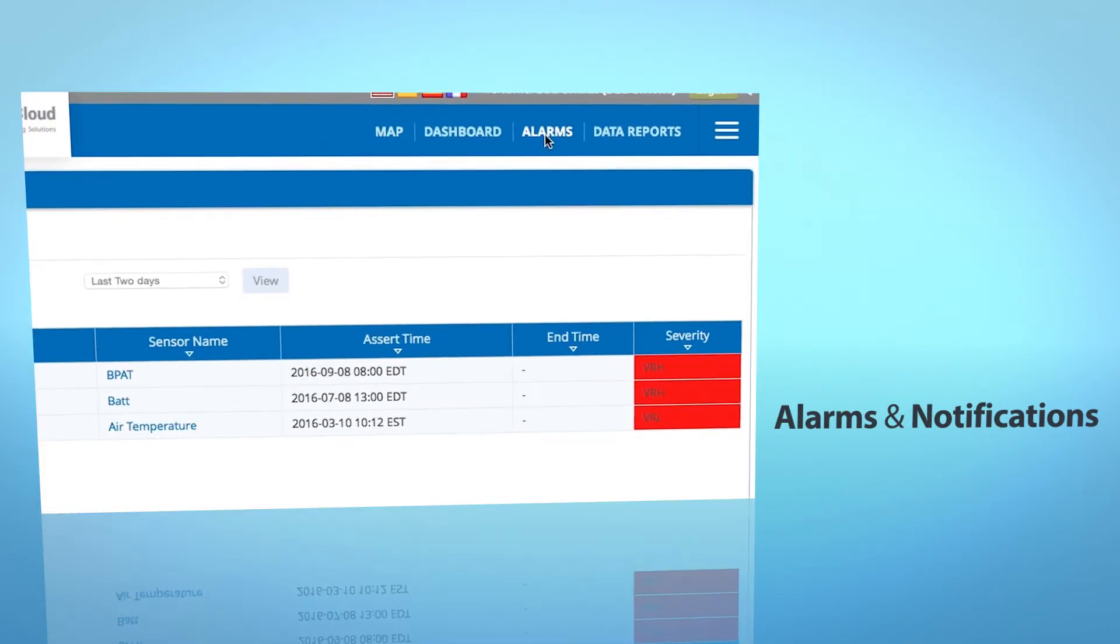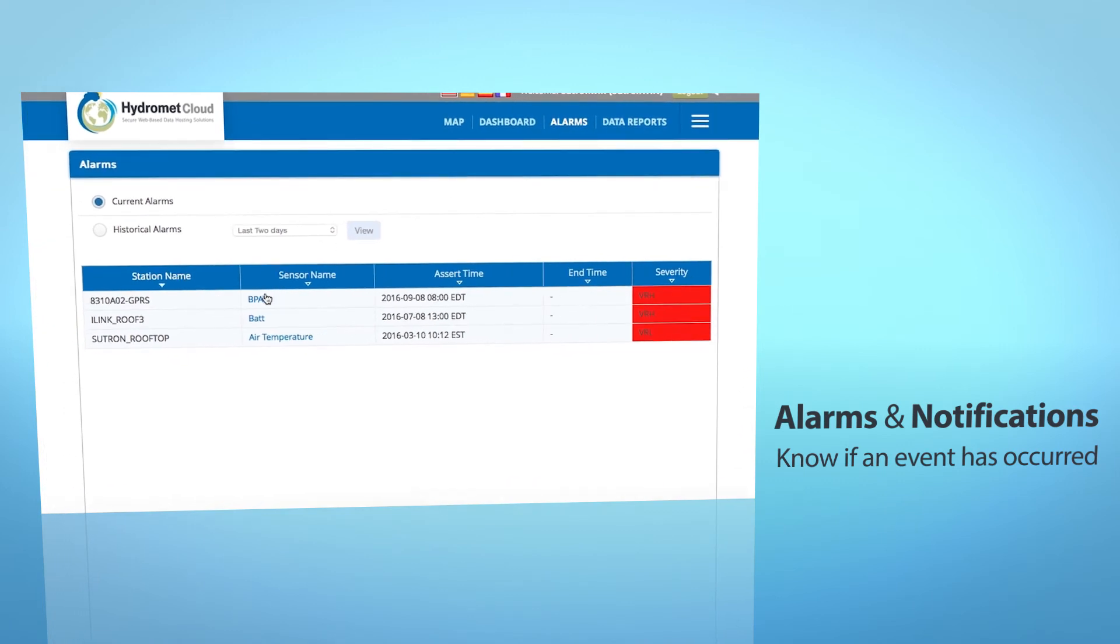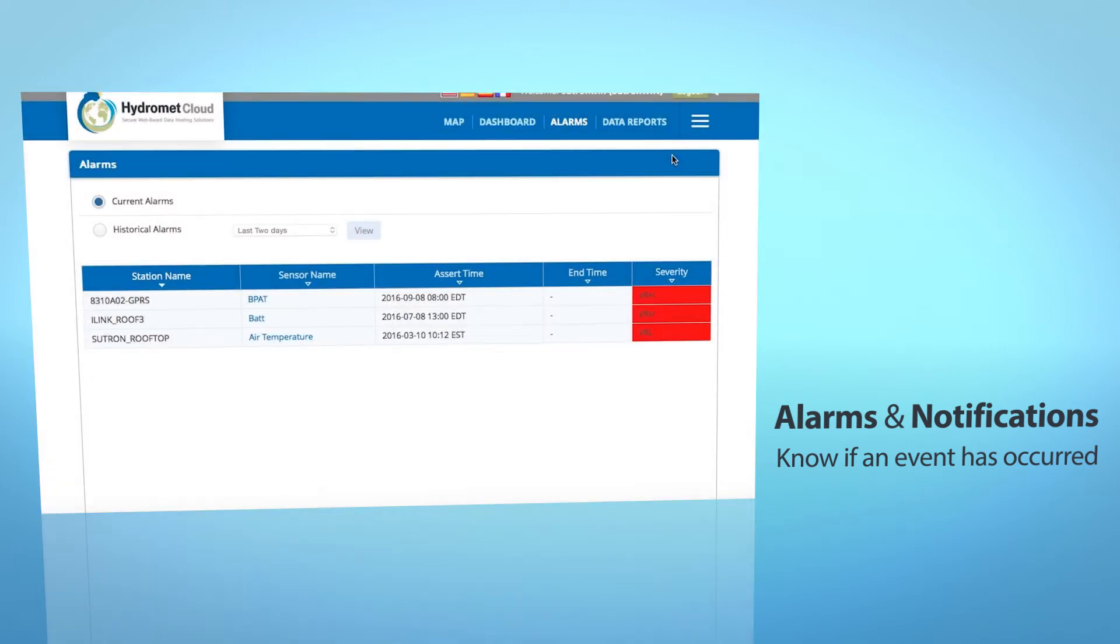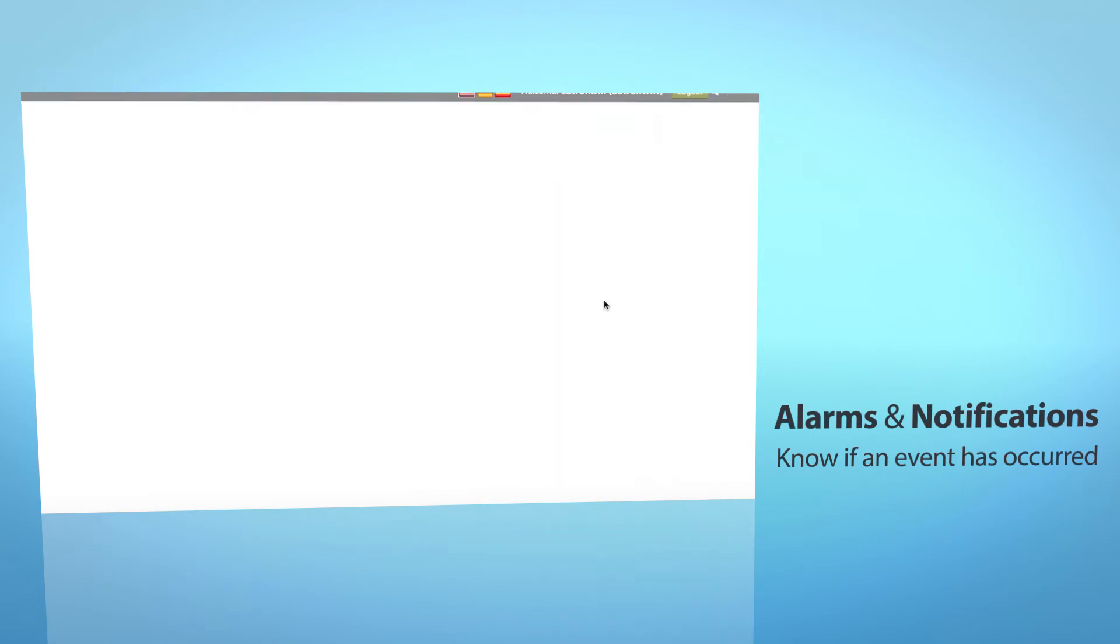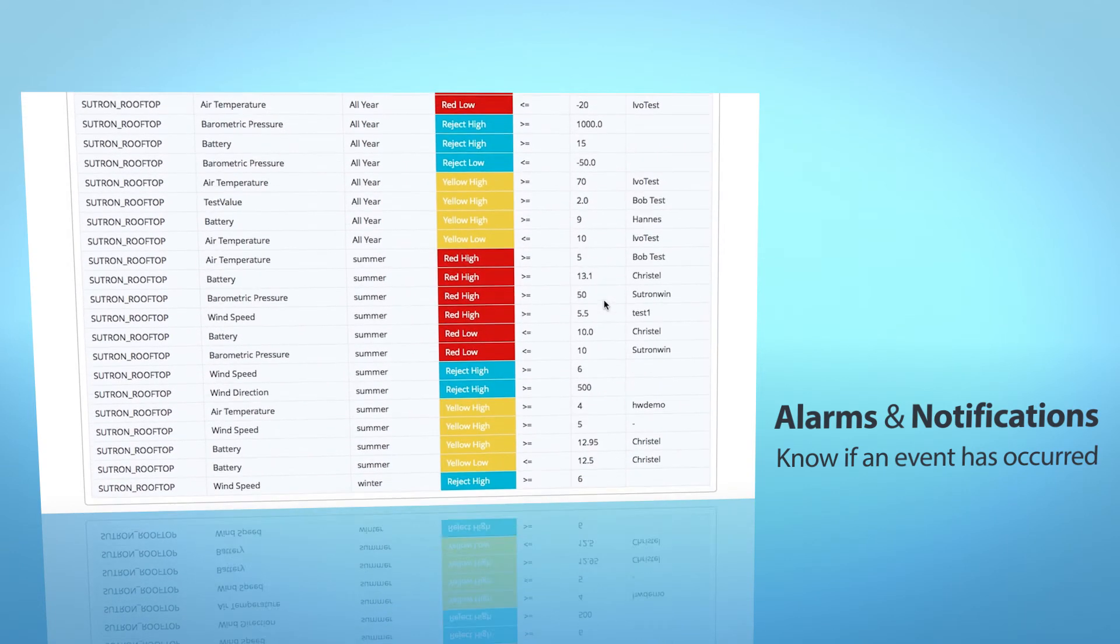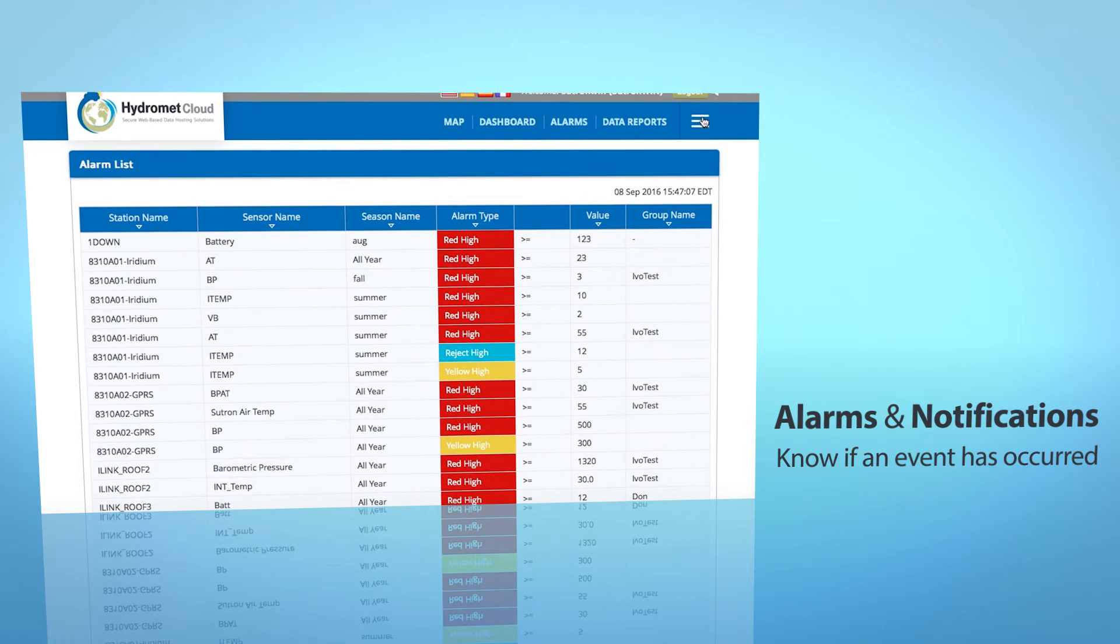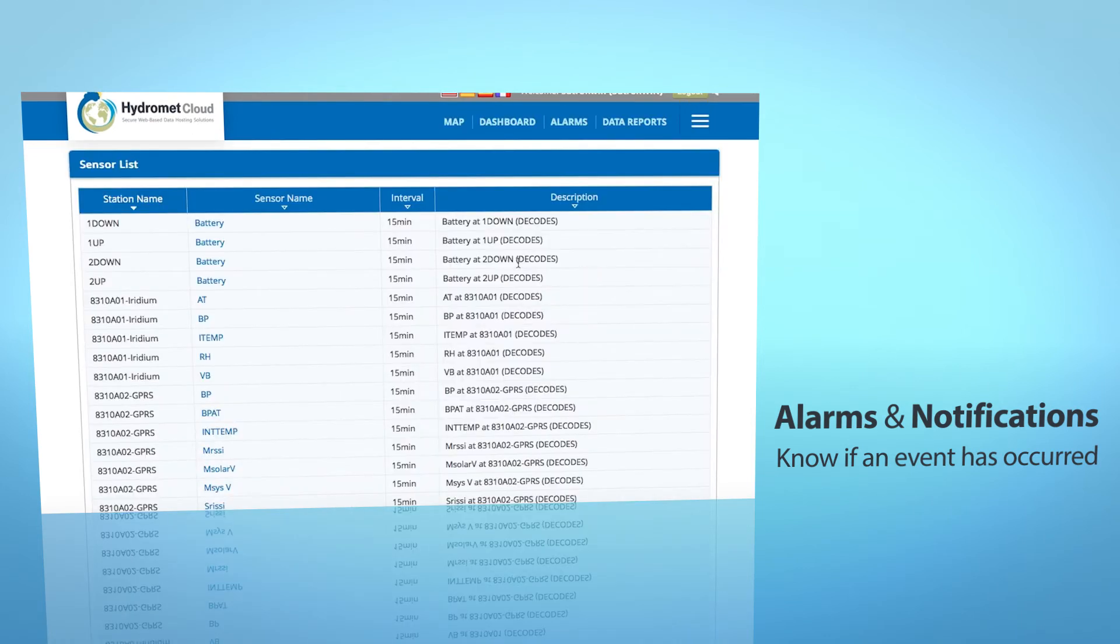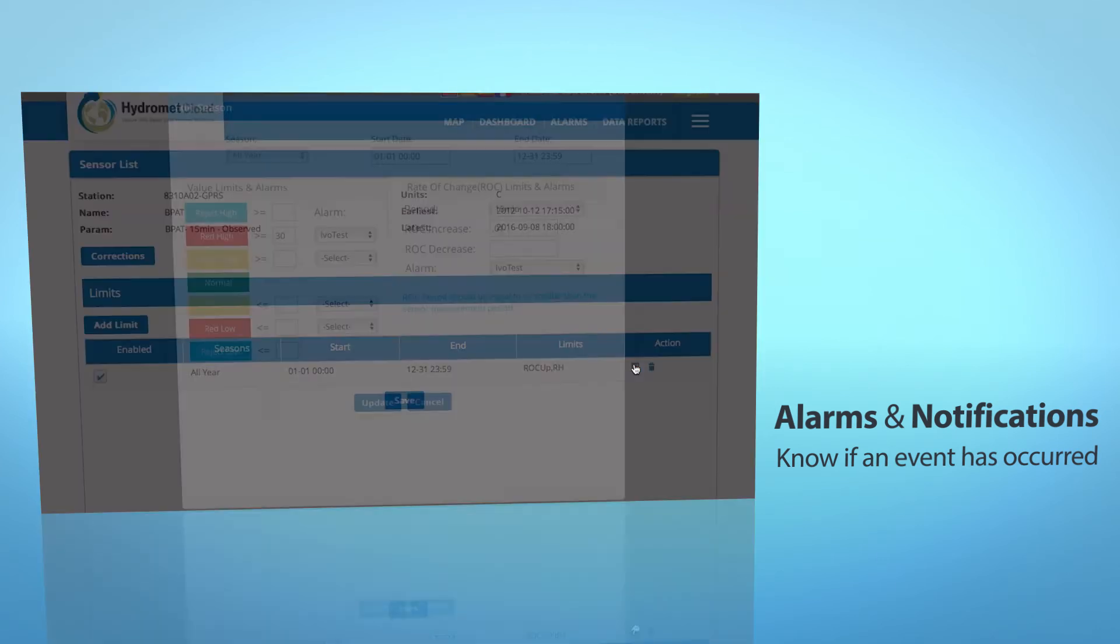Alarms notifications make sure you know if an event has occurred. View alarm details, your alarm list, and set up alarms in your sensor list for extensive customizable events.